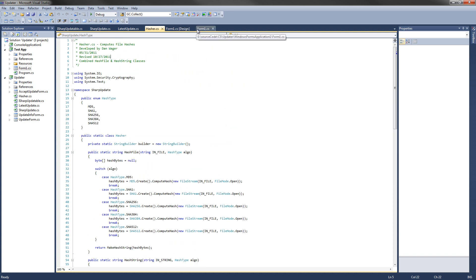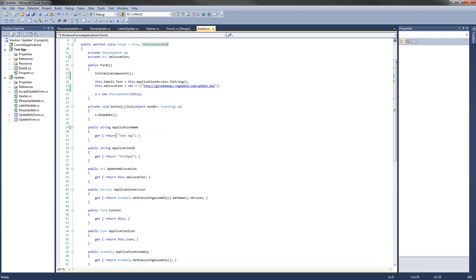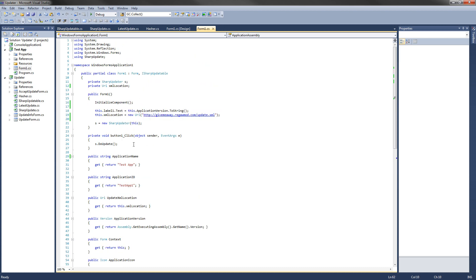In the code behind the form, the only thing you need to do is create a new SharpUpdater object, pass it 'this' because it implements the ISharpUpdatable interface, and then it has to implement the interface so it has all the properties. The one method you have to call is doUpdate, and that will check for updates and prompt the user if they want to update if there's an update available.